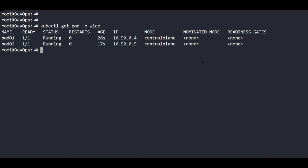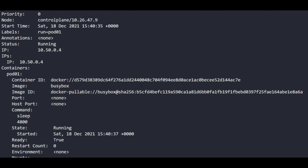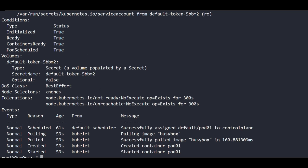Now I am going to describe one pod to verify the label, because we didn't provide any label and Kubernetes by default provides a label for every pod. If you don't provide a label, by default it provides 'run=pod01'. Let's verify it: 'kubectl describe pod pod01'. If you scroll a little bit you can see that Kubernetes automatically provided the label for pod01.